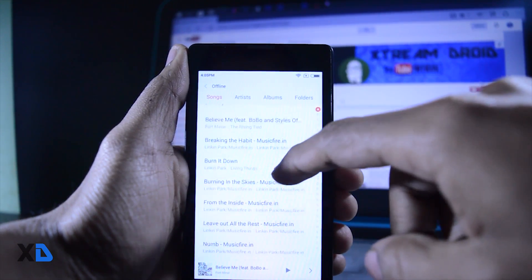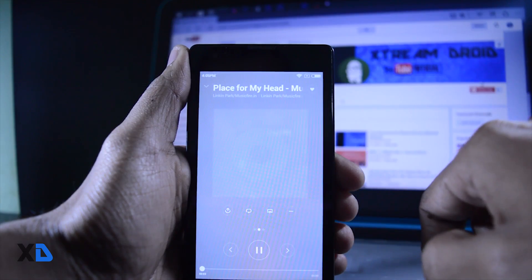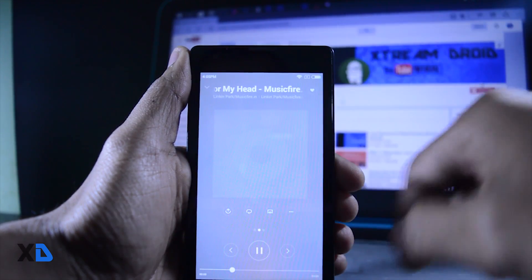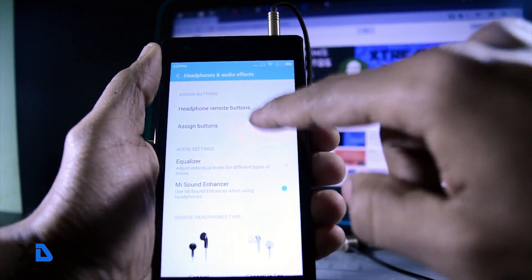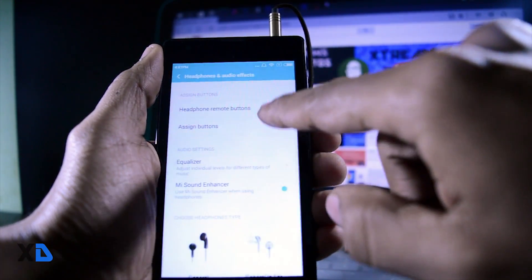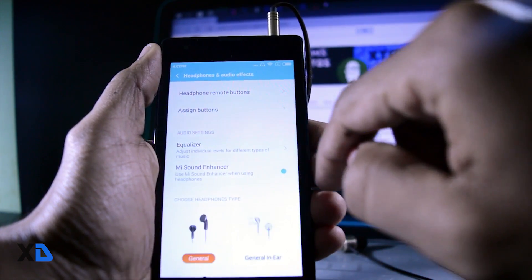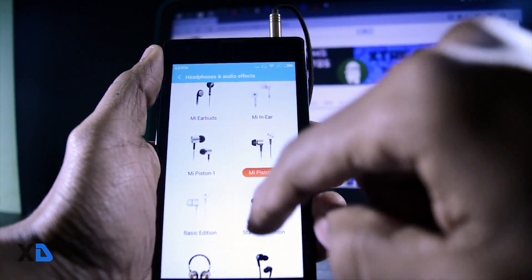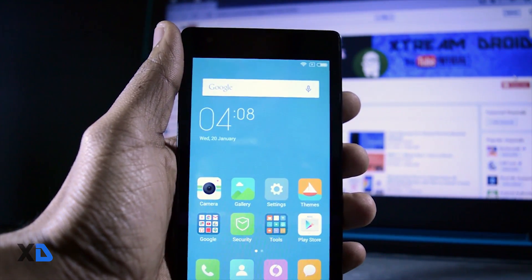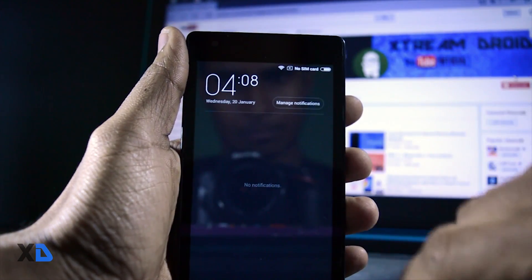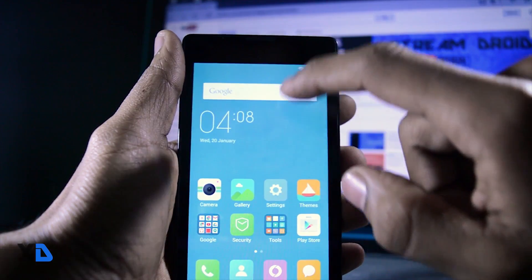Coming to its sound quality, which is also very good. If you have previously used MIUI, you may be familiar that the music app has lots of options and customization — for example, you can customize the headphone button as per your choice. The inbuilt MI sound enhancer gives your music a little boost and enhances the overall sound quality. The notification panel also has a music player widget at the top through which you can change tracks very easily.